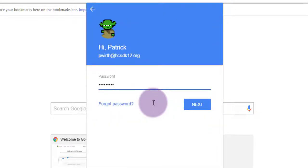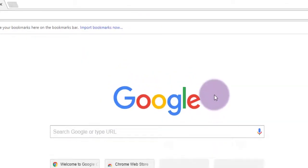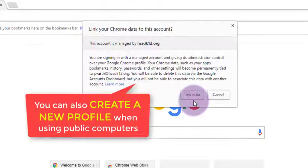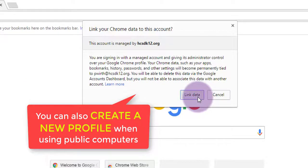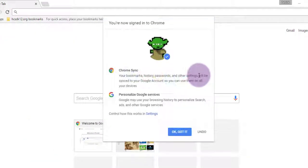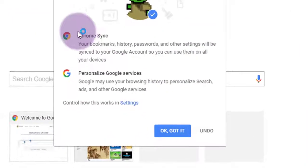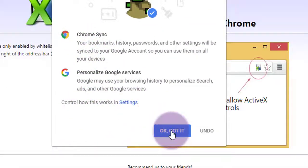On the next screen you might see Create a New Profile or Link Data. If you're on your computer, link data. Public computer, use Create a New Profile. Click the blue OK Got It button to finish the sign-in process. And then let's take a look at what that did for us.